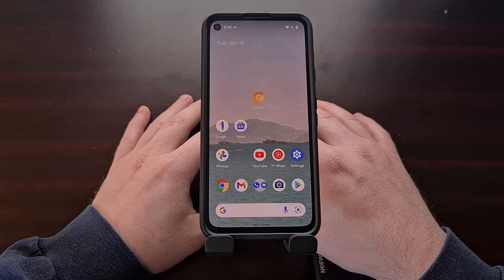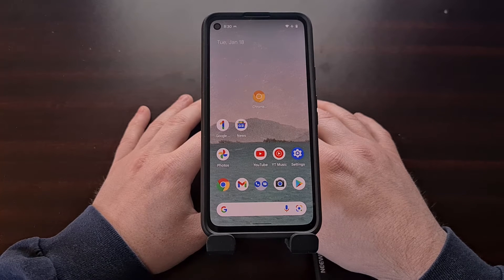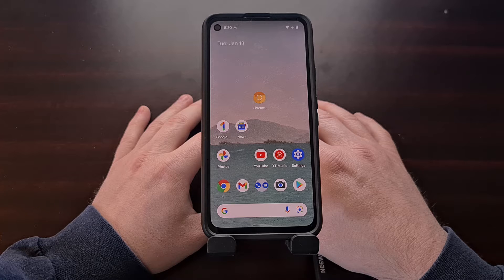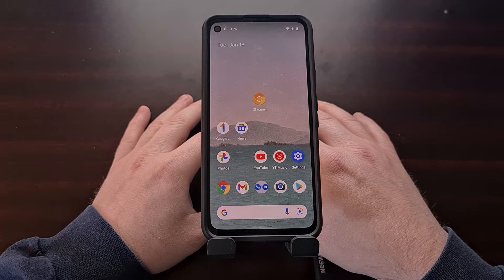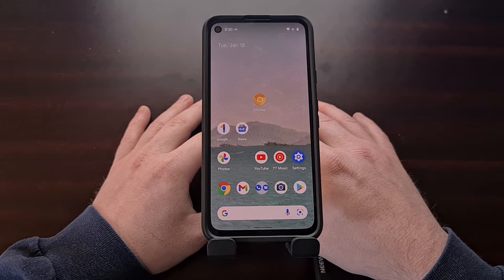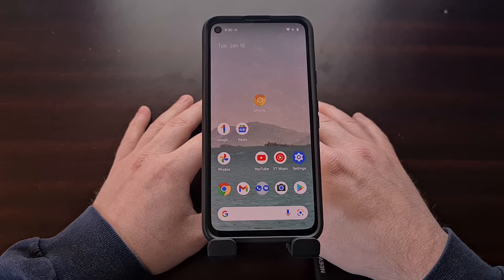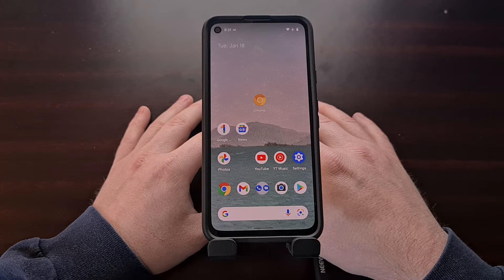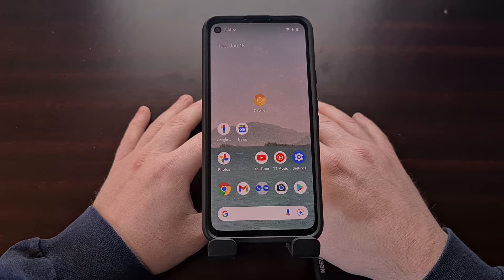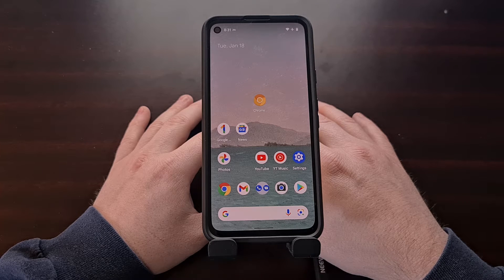Managing which applications and games have access to your location data is an important task for many people these days. Some people simply do not care and will give location access to every app that requests it, but if you're the type who wants to monitor which apps and games have access to your important location data, then this video will walk you through how it's all set up on Android 12 smartphones and tablets.